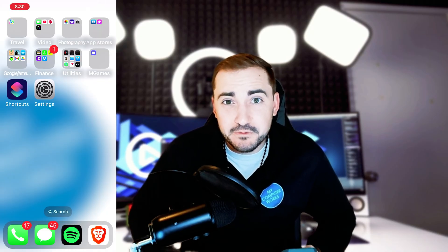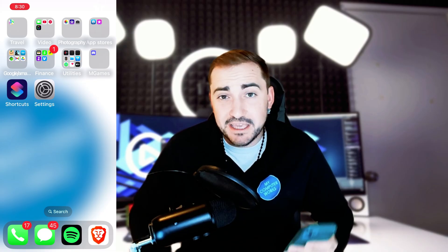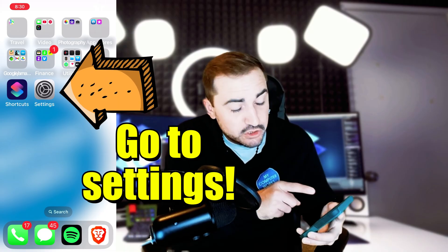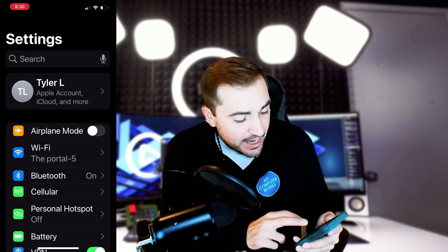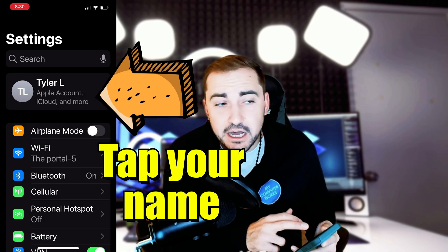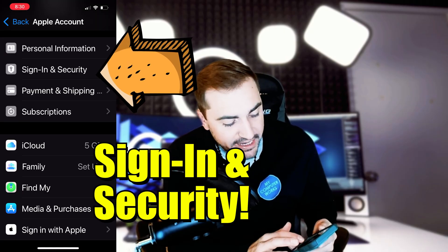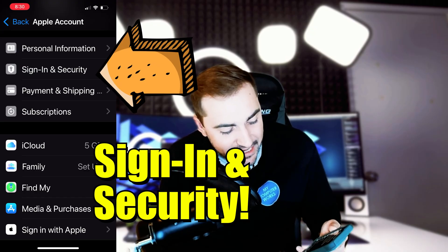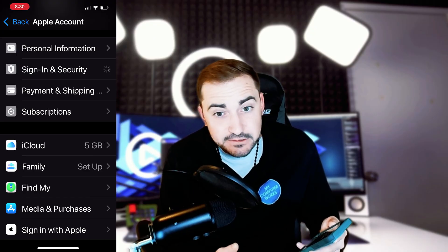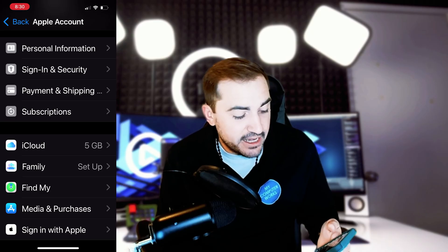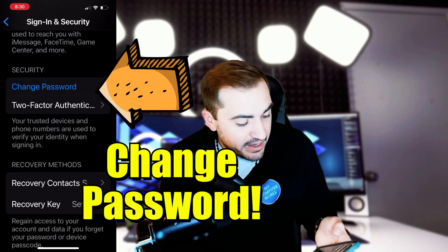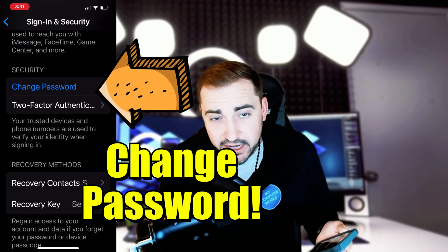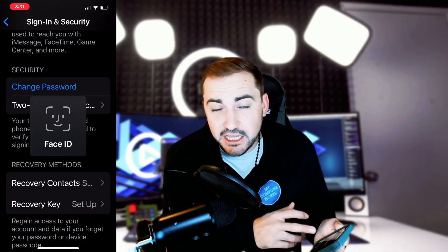Let me show you the first method, which I think is the easiest way, and that is to reset your Apple ID password from your iPhone. Tap on the Settings button, look for your name at the top, tap on your name, then scroll down until you find Sign In and Security. Tap on that, and once you open it up, it's going to give you an option to change your password. You can see it right here under Security, right by Two Factor Authentication.